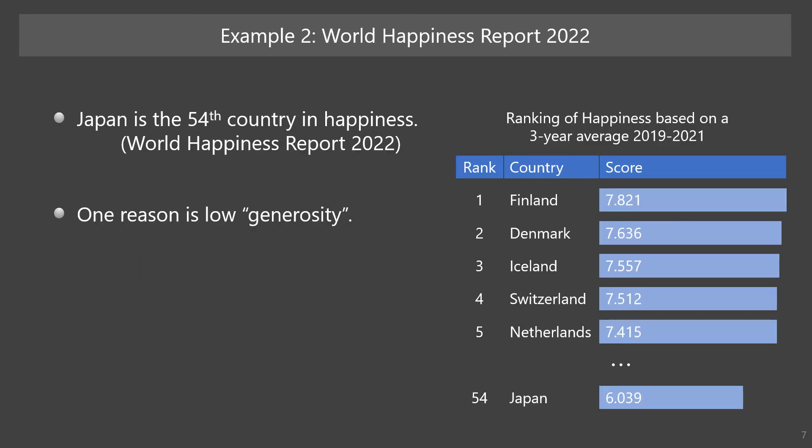Let's move on to the next example. According to the World Happiness Report 2022, Japan is ranked at 54th in happiness, based on a three-year average from the year 2019 to 2021. Considering that Japan is the world's fourth largest economy, I wonder why Japanese people are not so happy. The relatively low rank of Japan is partly due to the low level of generosity. For example, in 2021, Japan is ranked at 104th in generosity.